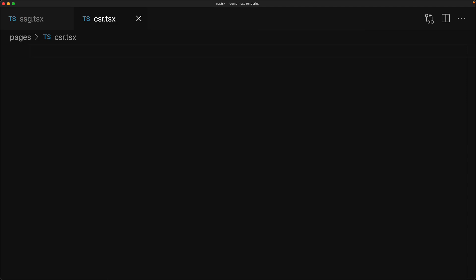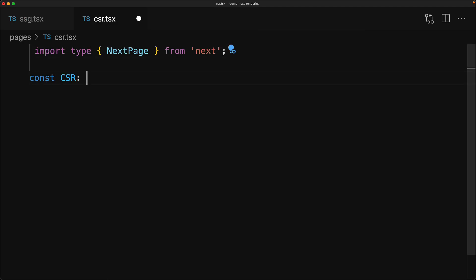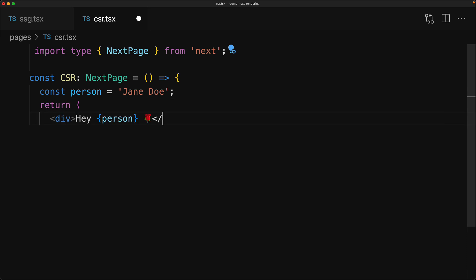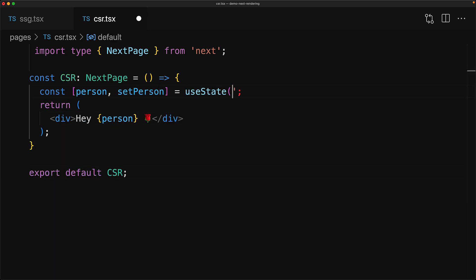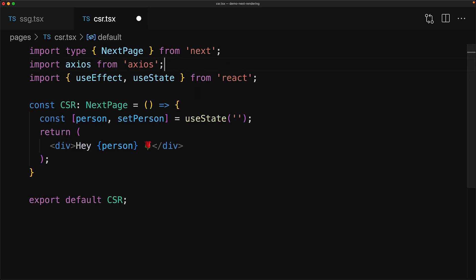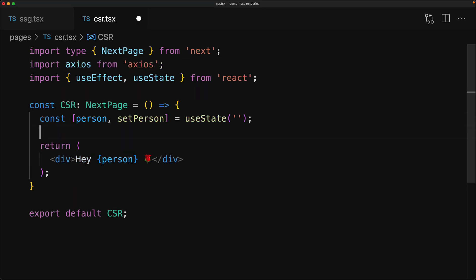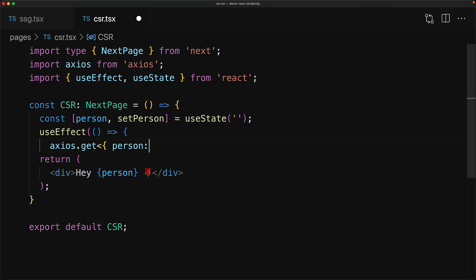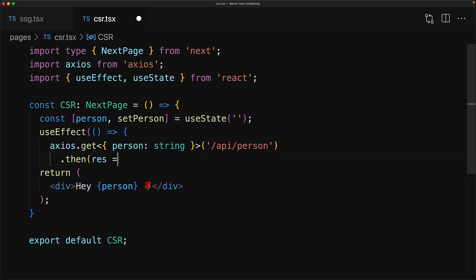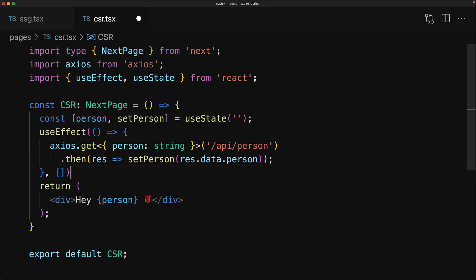The simplest option is to continue to create React code the way you've always done it. We have the same component that we had within our static site generation. But this time, we replace our person string with the useState variable and then utilize the useEffect hook to load this particular person string from our API.